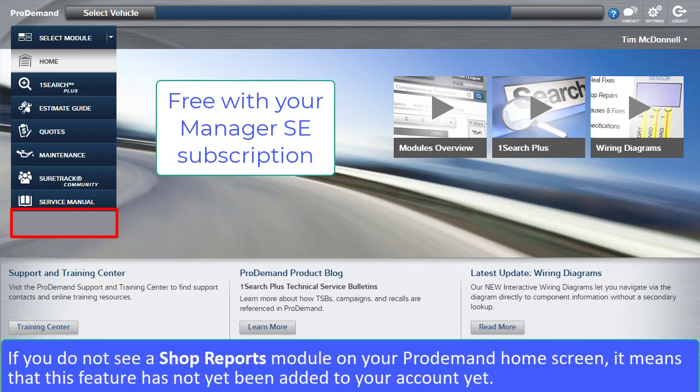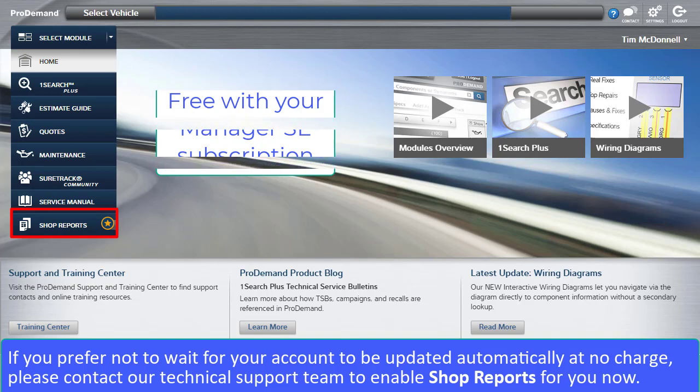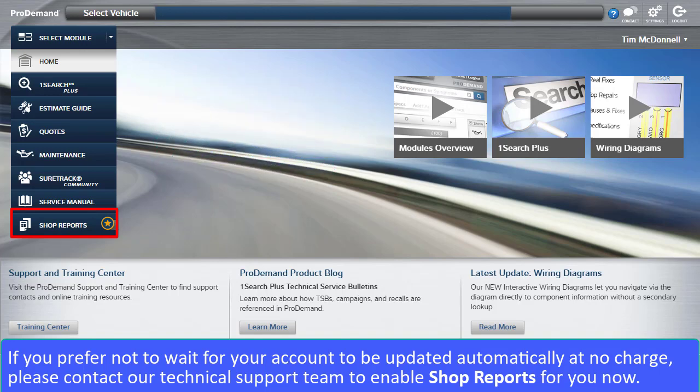If you do not see a Shop Reports module on your ProDemand home screen, it means that this feature has not been added to your account. If you prefer not to wait for your account to be updated automatically at no charge, please contact our technical support team to enable Shop Reports now.